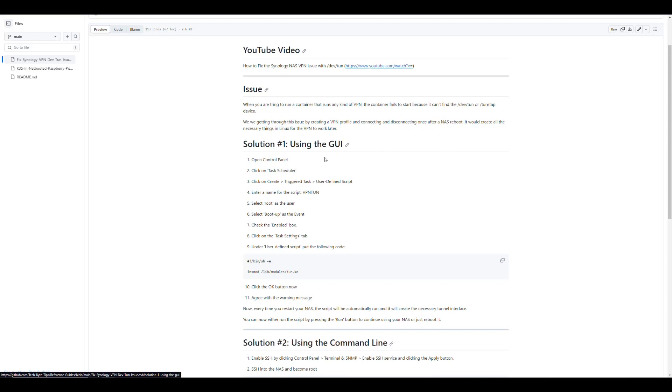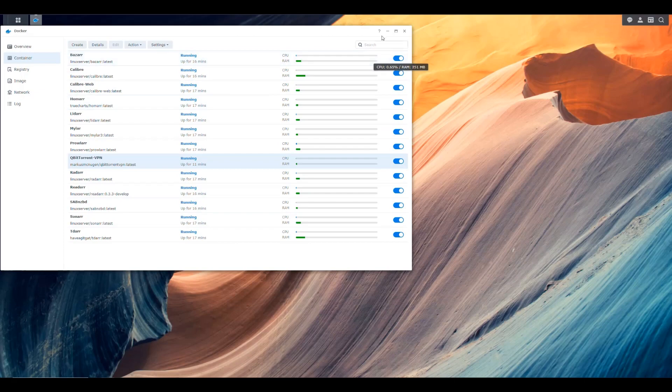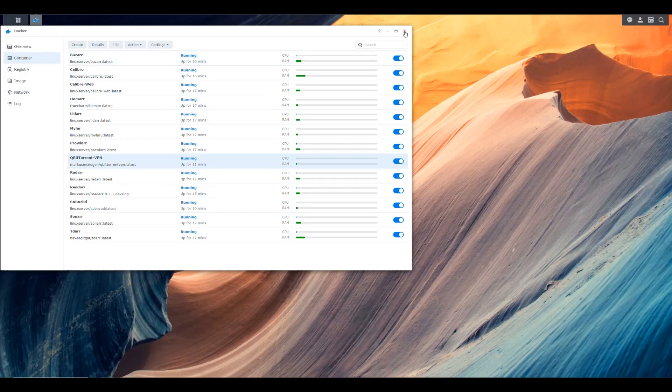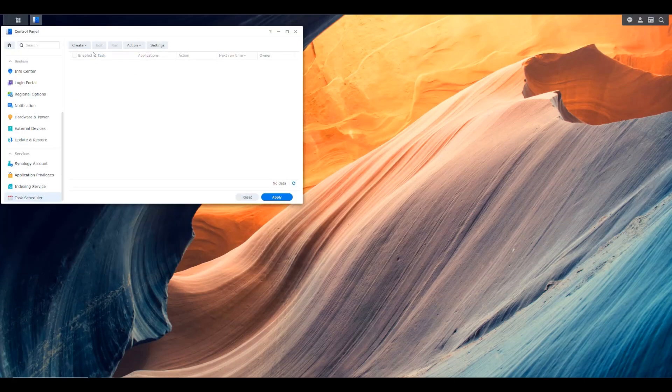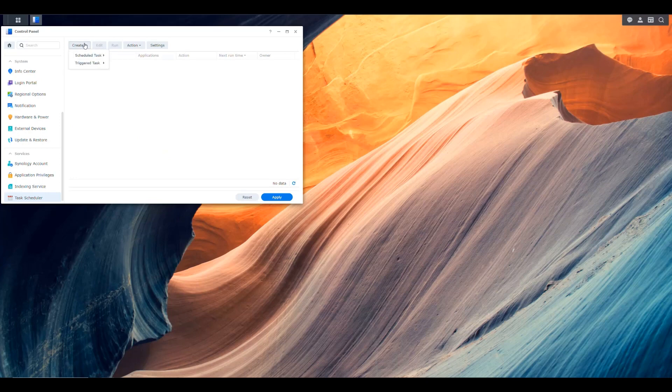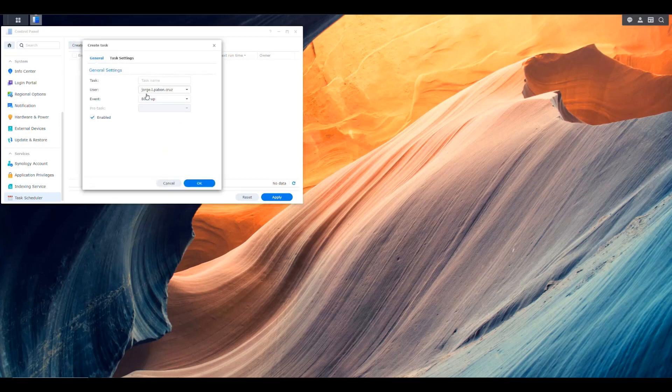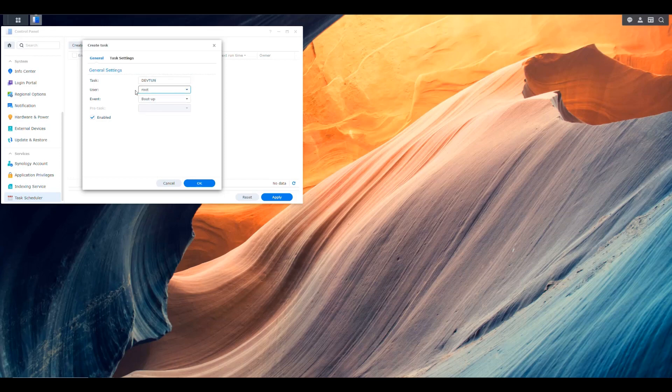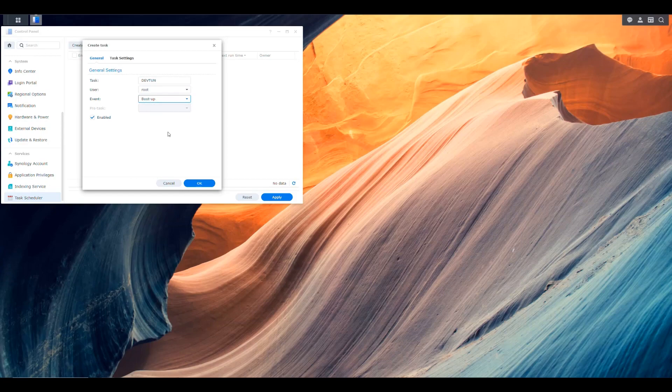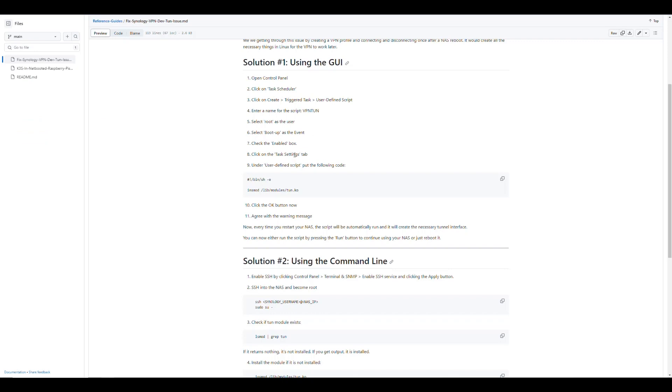It has two solutions that we're going to cover in today's video, which is using the user interface to set it up or using the command line to set it up. The first thing is we're going to be using the graphical user interface of our Synology NAS to set up the fix. It says we go to control panel, we go to task scheduler, and then we need to create a user defined script trigger task. We're going to name this something like dev tun because it's going to create that dev tun interface that we need. We need to run this as root though, so we're going to specify root and we want this to happen every time we boot up.